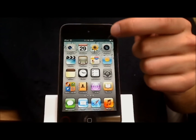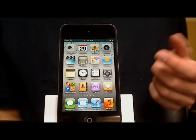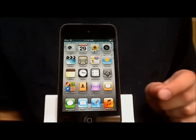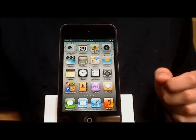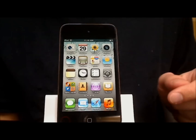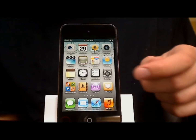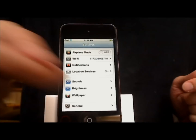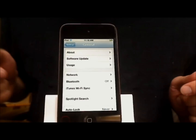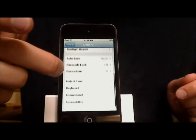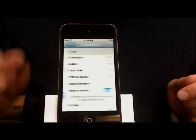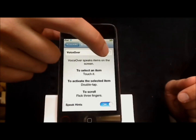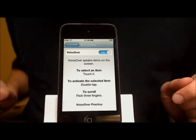Have you ever looked at the battery icon at the top right and wondered what the actual battery percentage remaining is? You can't turn that on directly on the iPod Touch, but there is a way around it. You can actually check it by using VoiceOver, which will pronounce the battery percentage. To turn VoiceOver on, touch Settings, then General, then Accessibility, then VoiceOver. When you touch the off switch, VoiceOver is turned on.